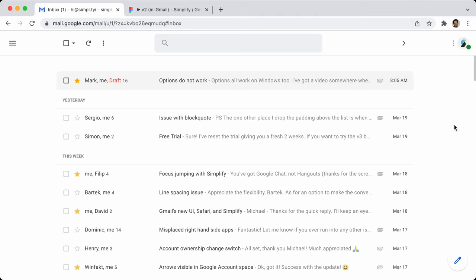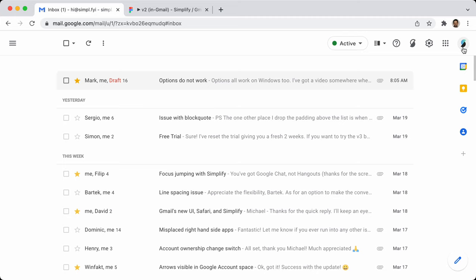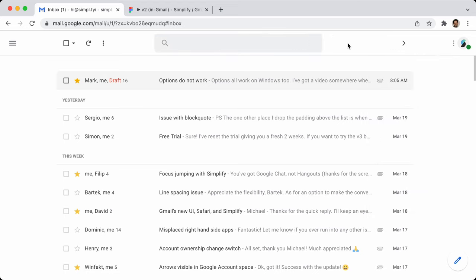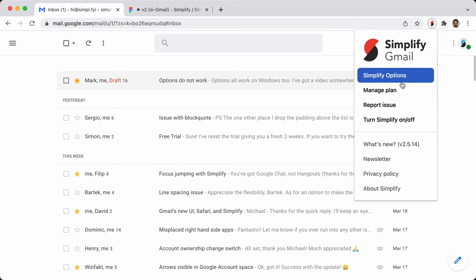Hello, this is a tour of Simplify Gmail's options. To get to these, hover over the profile photo, click on the Simplify menu, and then click on Simplify options. You can also click on the extension button if you have that pinned. That will open up a very similar menu, which also lets you get to those options.